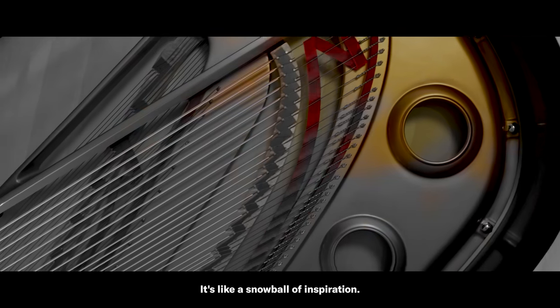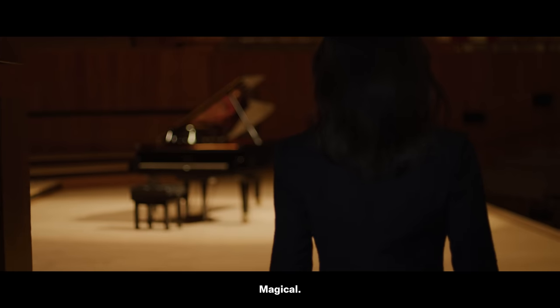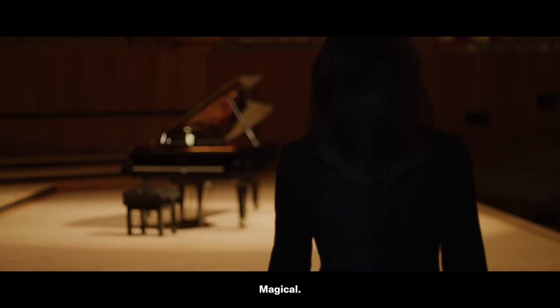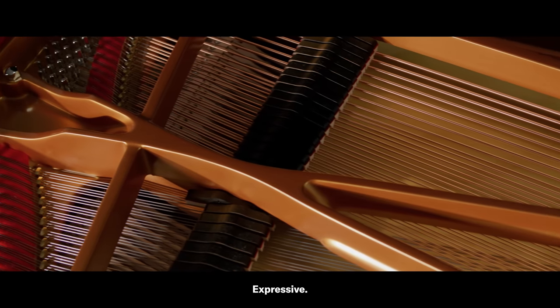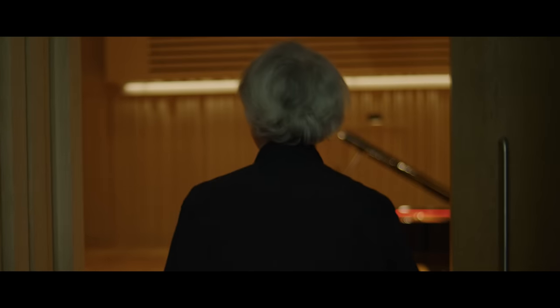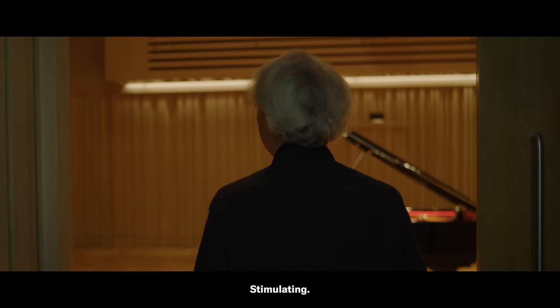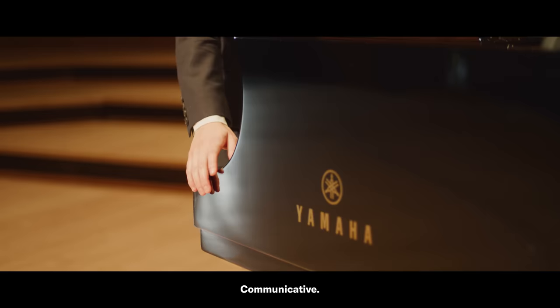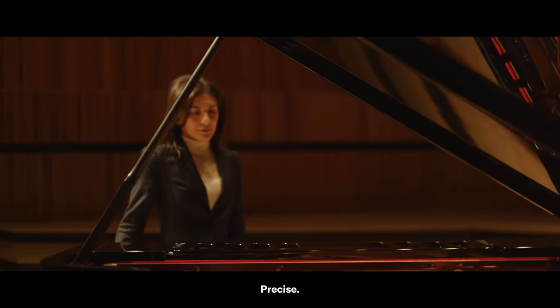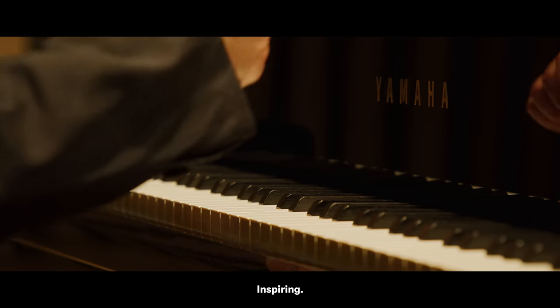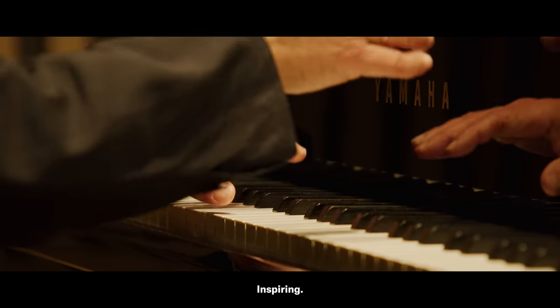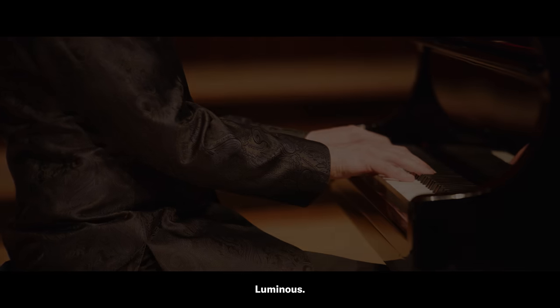It's like a snowball of inspiration. Magical. Expressive. Stimulating. Communicative. Precise. Inspiring. Luminous. Perfect.